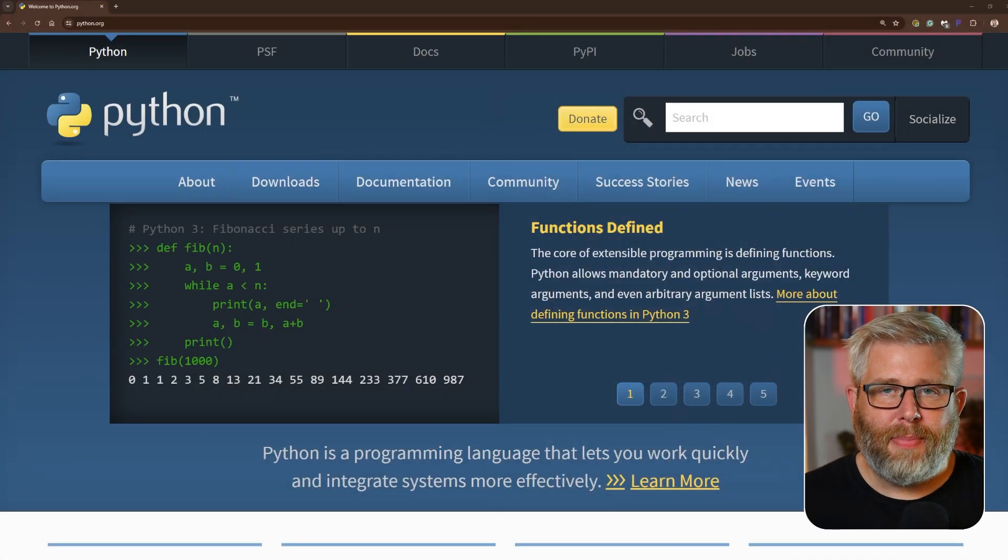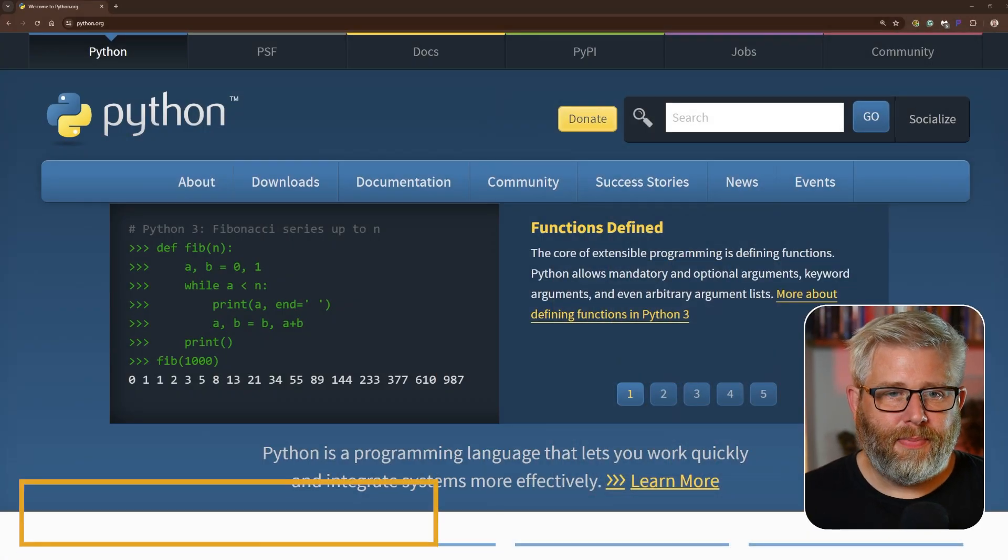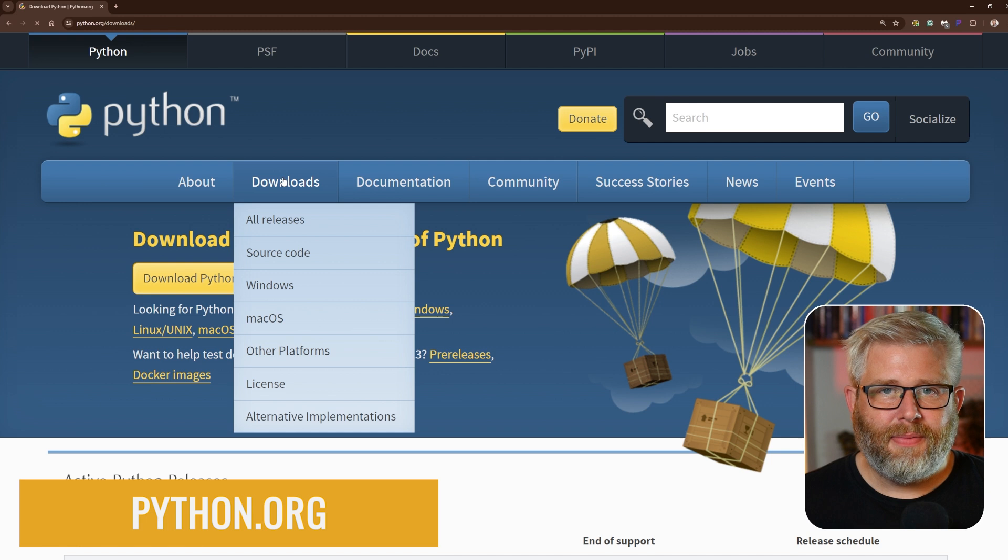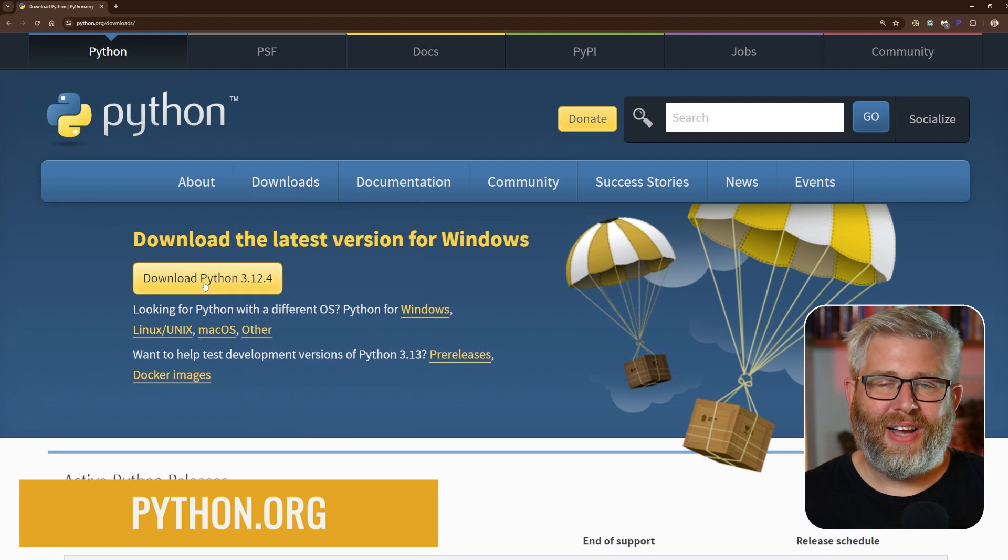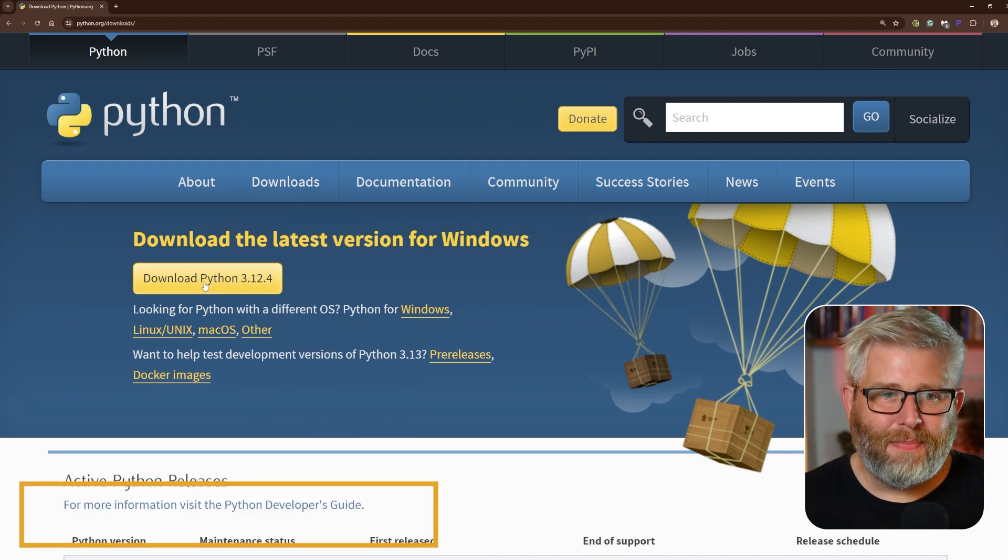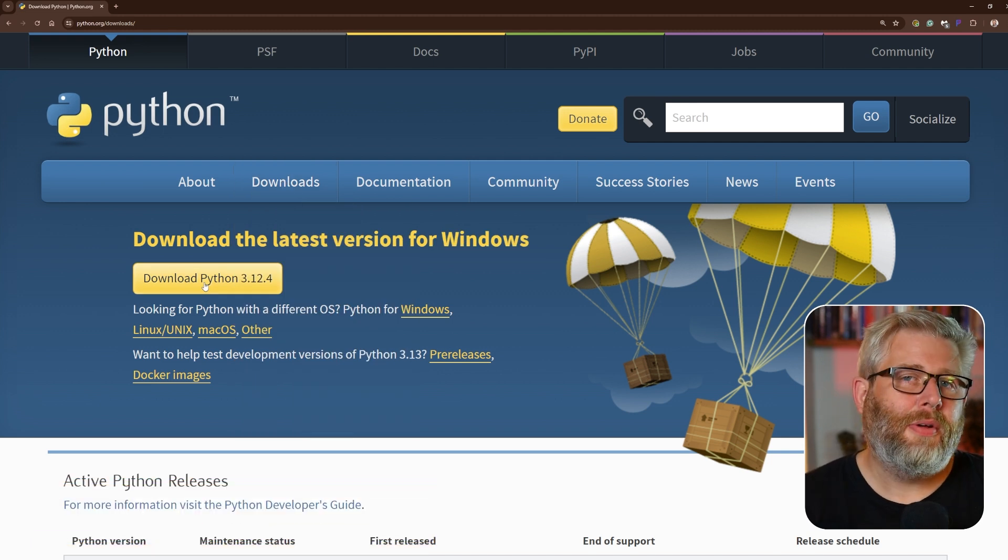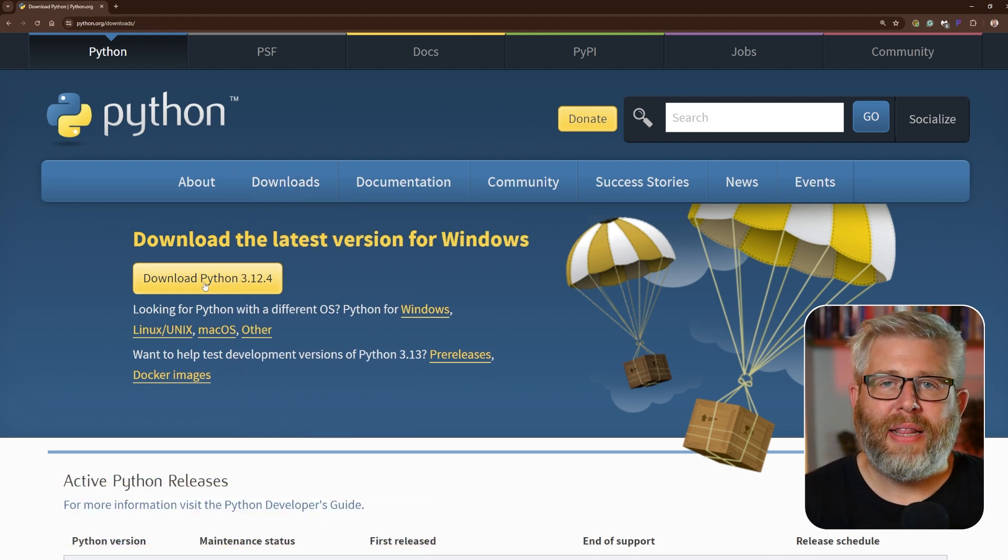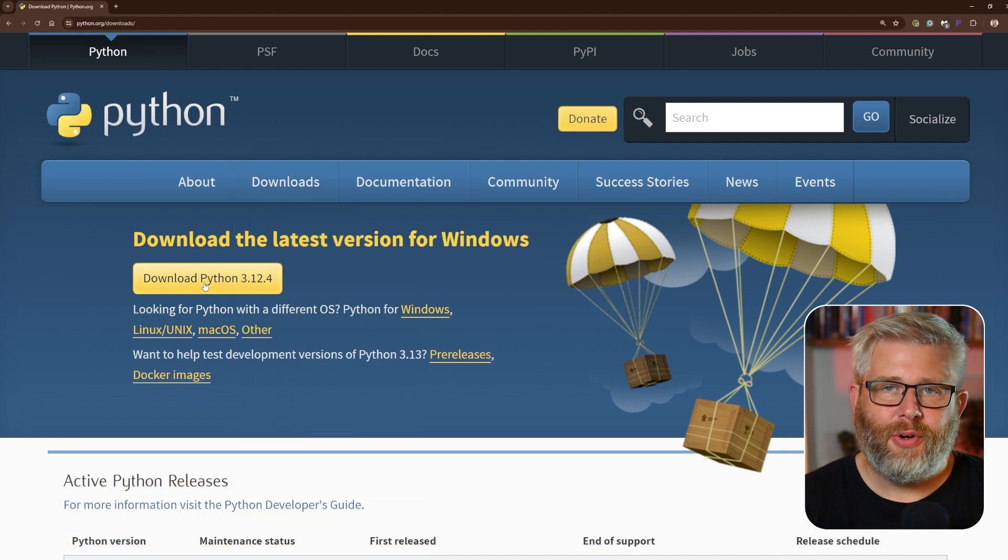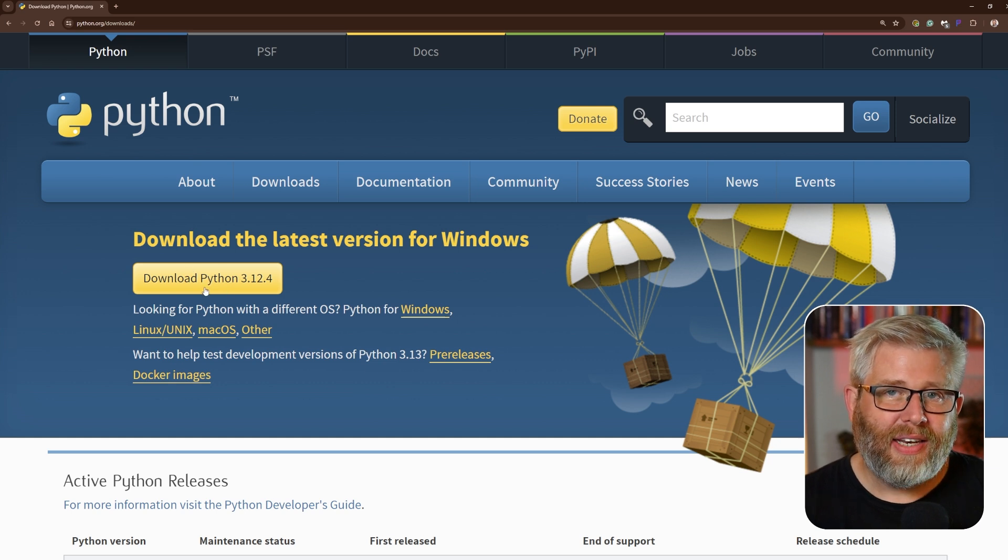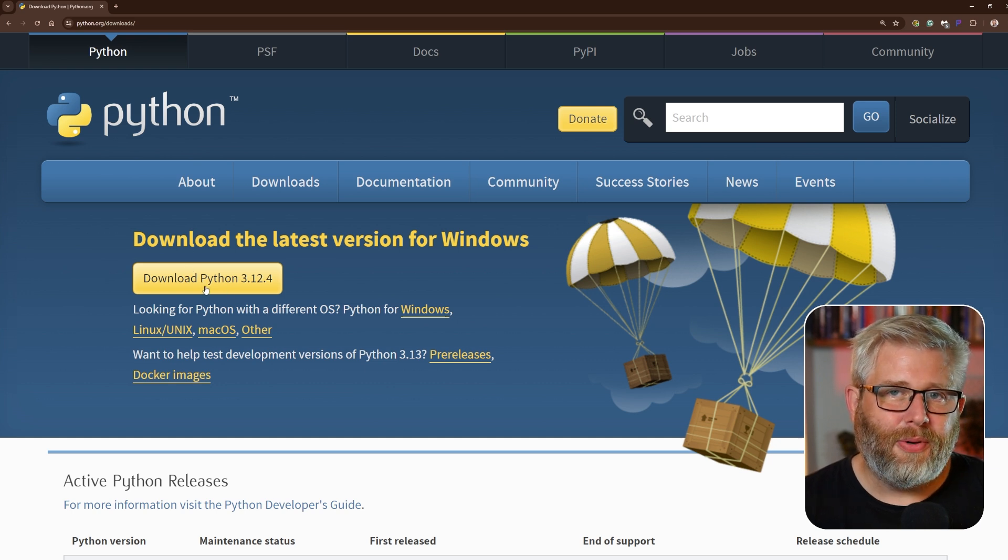To do this, head on over to the Python website. Click on the downloads button. Here you'll find the latest version of Python. The website will automatically recommend the best version for your system, so just go ahead and click that download button and wait for the download to finish.